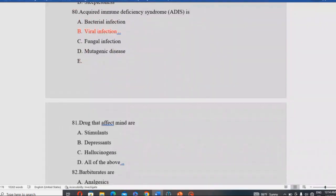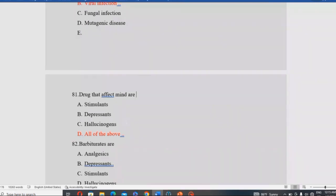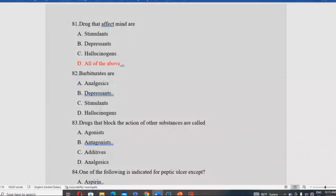Drugs that affect the mind include stimulants, depressants, hallucinogens, etc. All of the listed categories are true classifications. Barbiturates are classified as which category? Barbiturates are CNS depressants — not analgesics, stimulants, or hallucinogens.